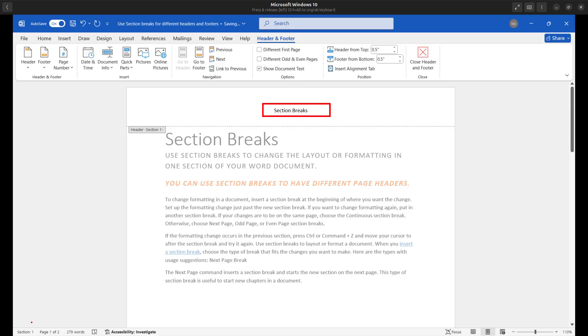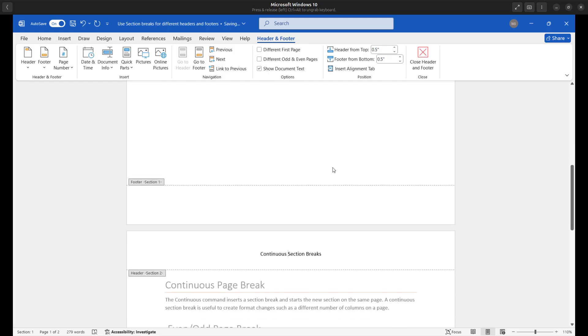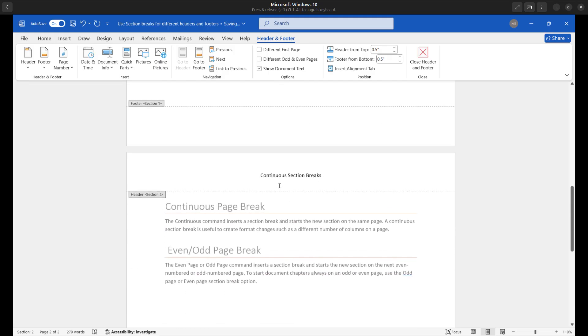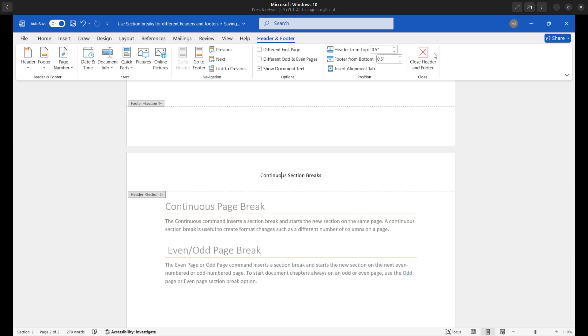We have our own header there. So here's page one, section one. And if I scroll down to page two, we have our own different header in here. So that is the actual key. You need to insert section breaks and then go ahead and break the link to the previous header and then you can go ahead and add your own header there as well.